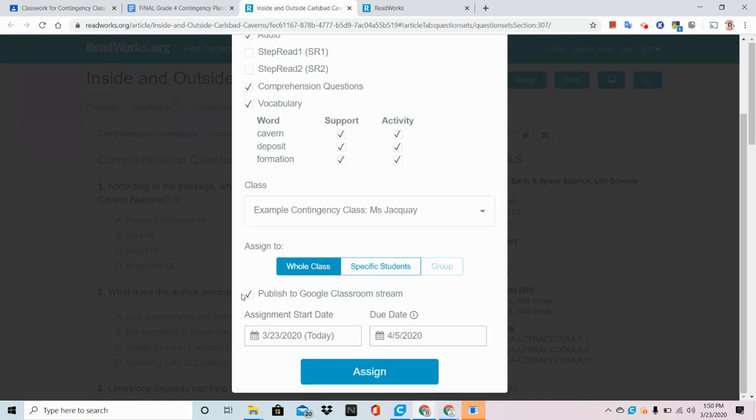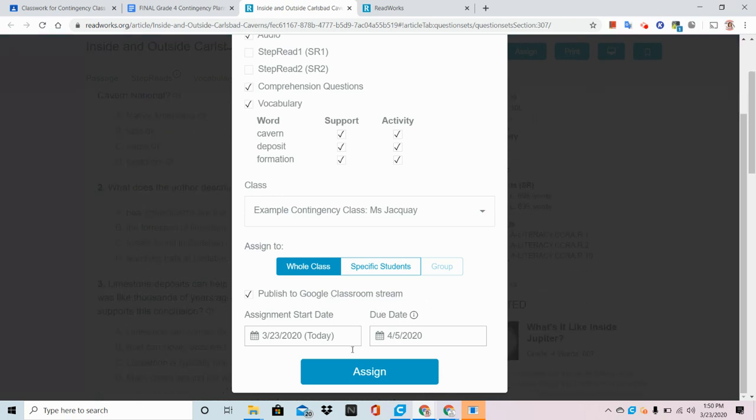I'm going to assign it to the whole class, leave this box checked so it publishes right to the stream, and hit Assign.